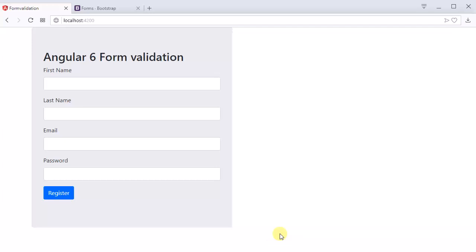Hi friends, my name is Ashok and in this video we can see how to work and how to validate forms in Angular 6 using the template-driven forms.